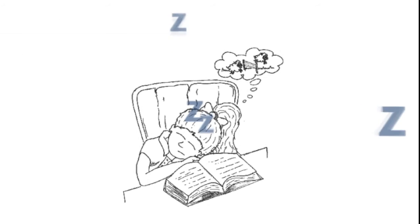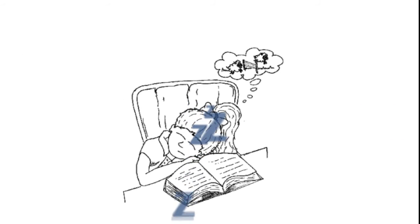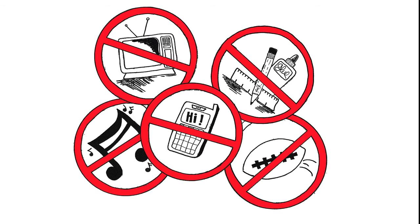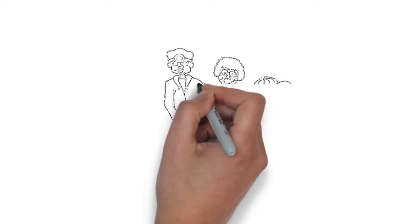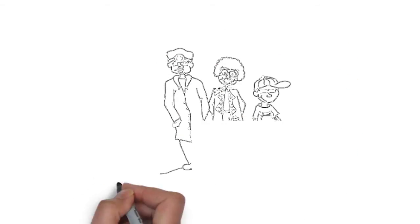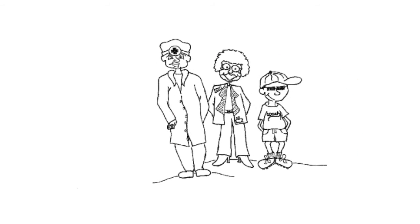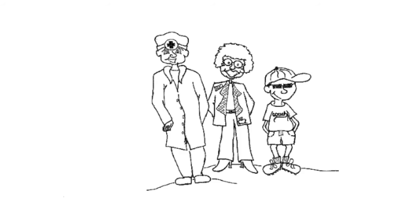If she is still having symptoms from her concussion, her return to play may be modified. This might include prolonged stages or requiring more rest. Every athlete varies in their progression after a concussion, and each protocol should be individualized for that athlete.